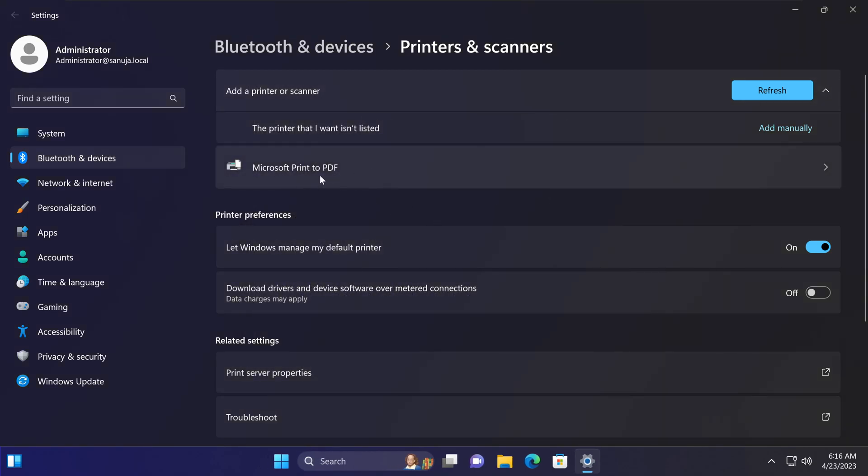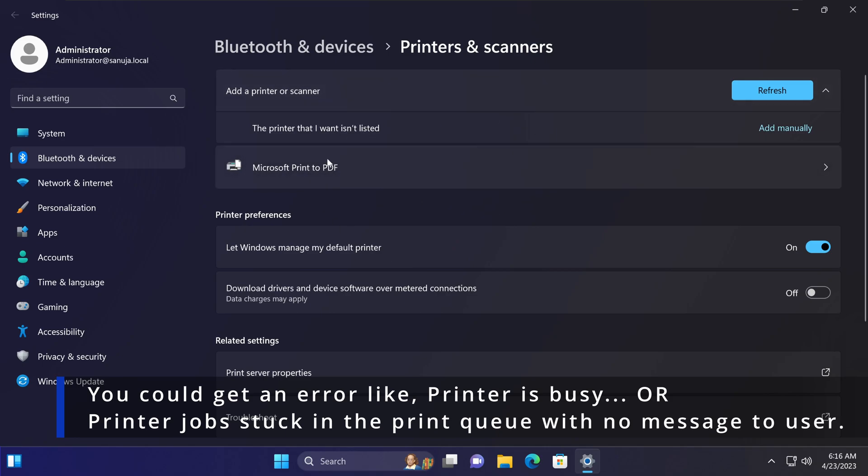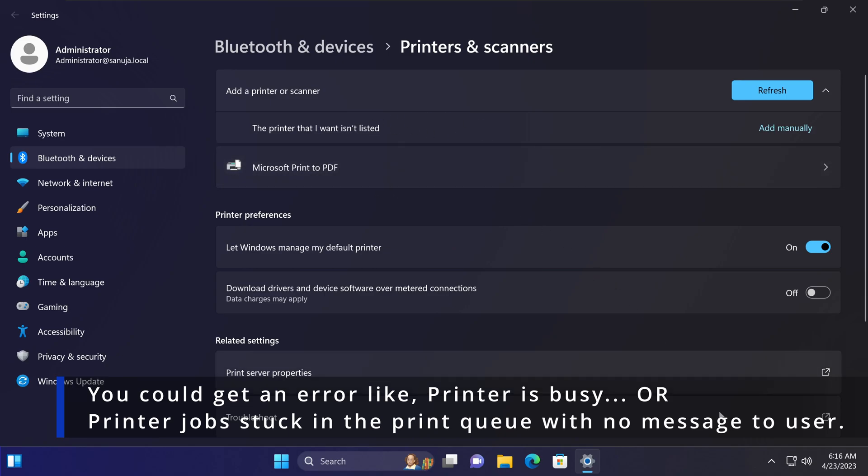The user or client will get an error message saying the printer cannot print, or the printer is connected but it cannot print. You will end up with a situation where it doesn't give you any error messages.